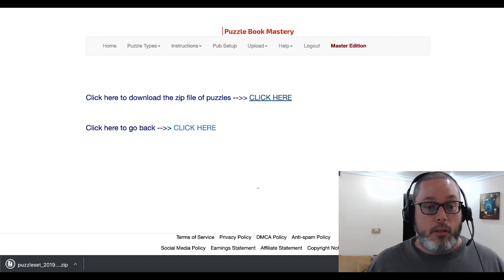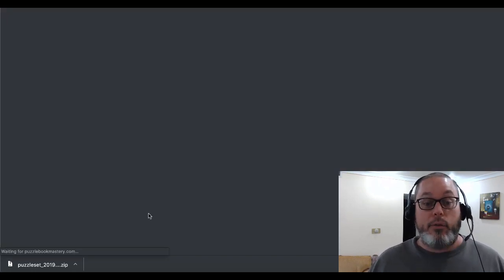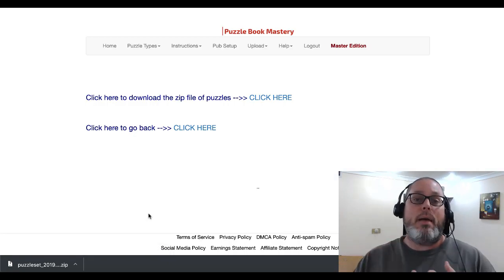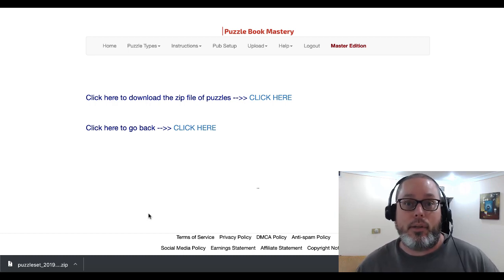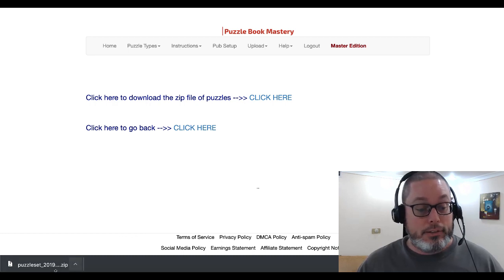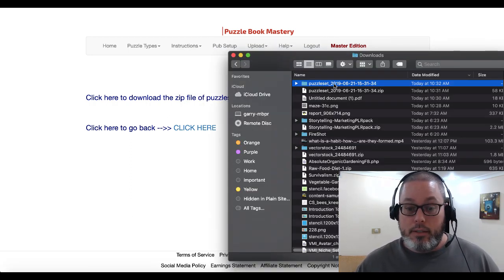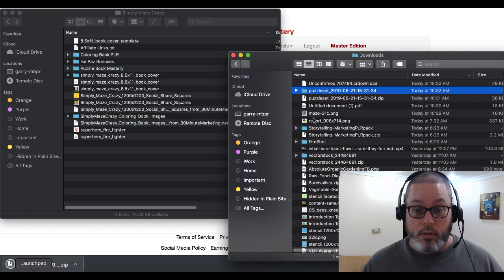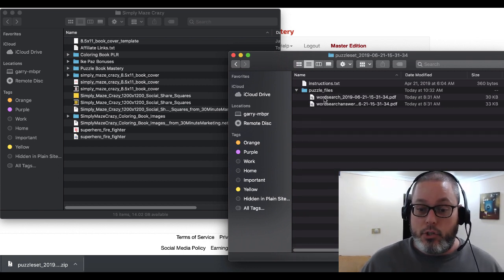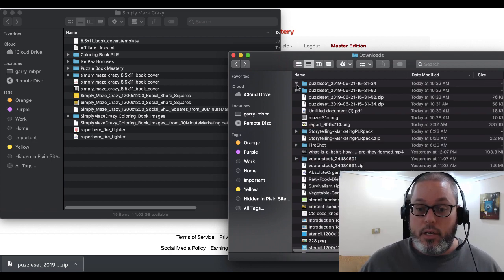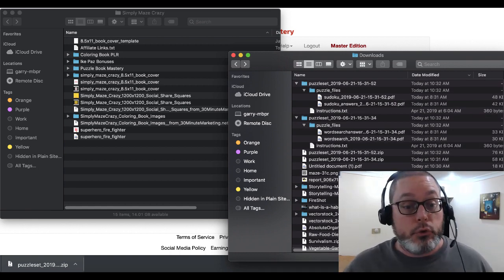We'll click to download it, then let's create a sudoku puzzle. Inside our activity book we're going to have mazes, word searches, sudoku puzzles, and we're also going to throw some coloring pages in there. Opening those files you'll see the puzzle set — we download the sudoku puzzles, and there are your puzzle files: your word search and your sudoku right there.